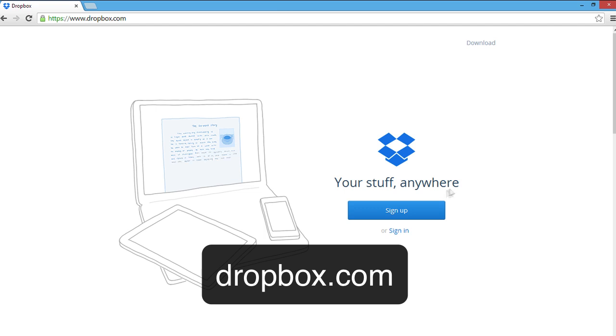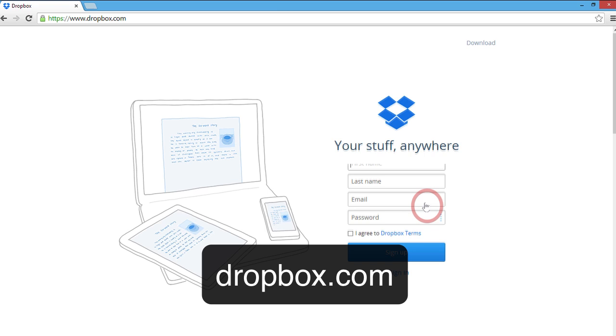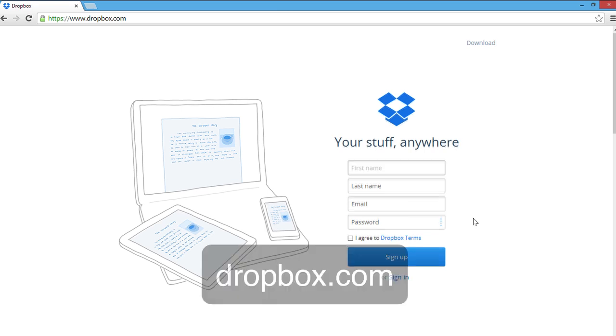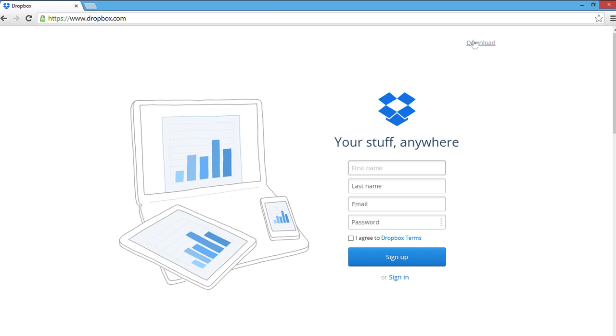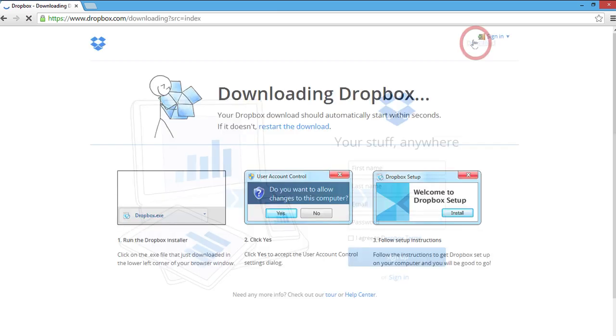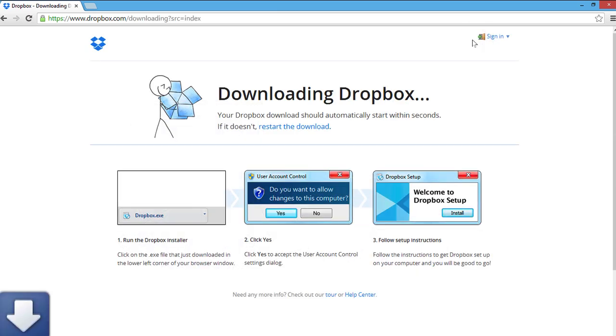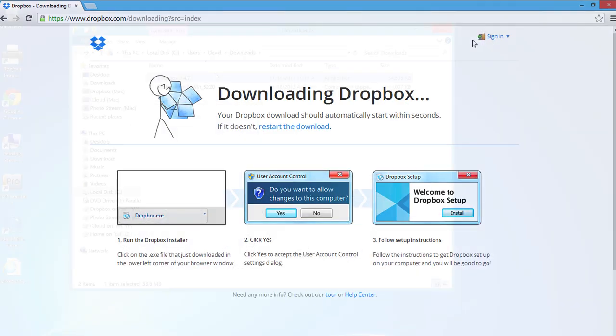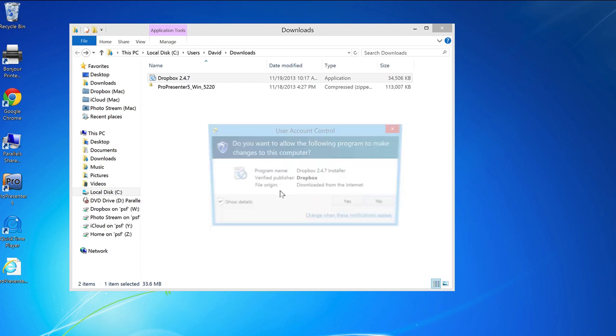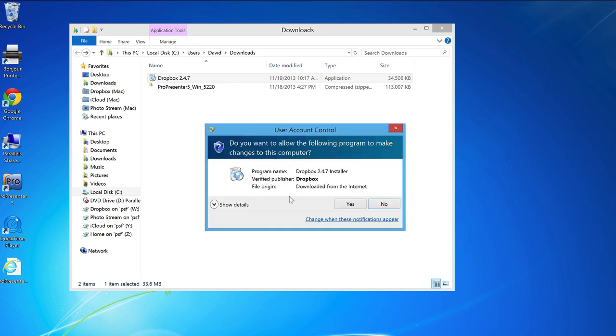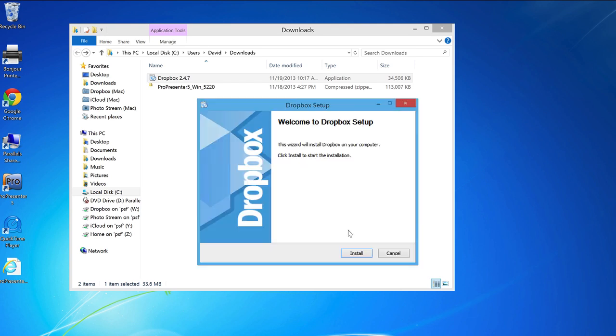If you don't have an account, you can create one on the home page here. I already have an account, so I'll just choose the option to download Dropbox in the top right hand corner of the page. Just like before, I'll find the setup file from the download and double click it to install Dropbox.